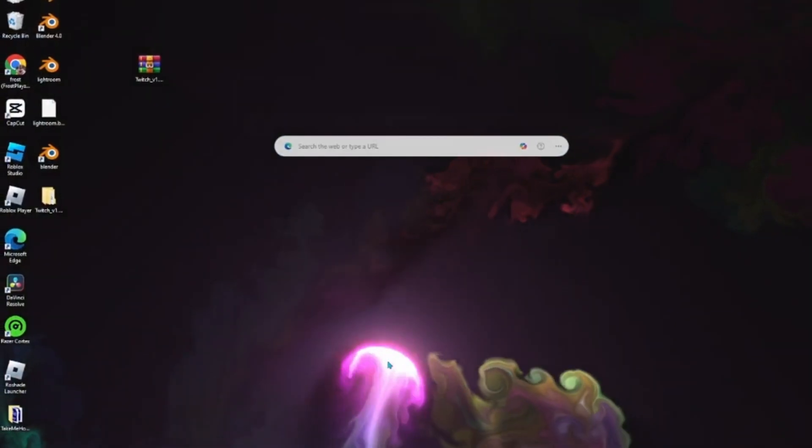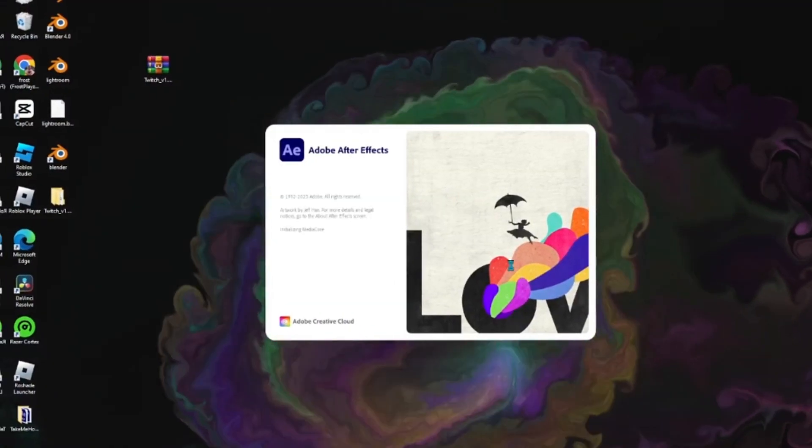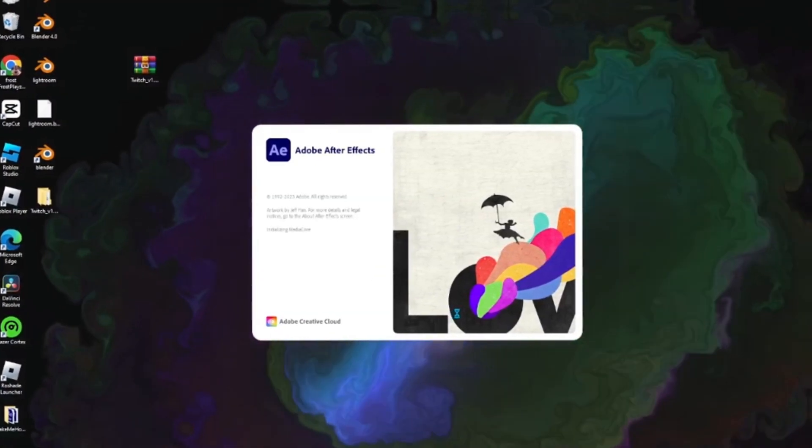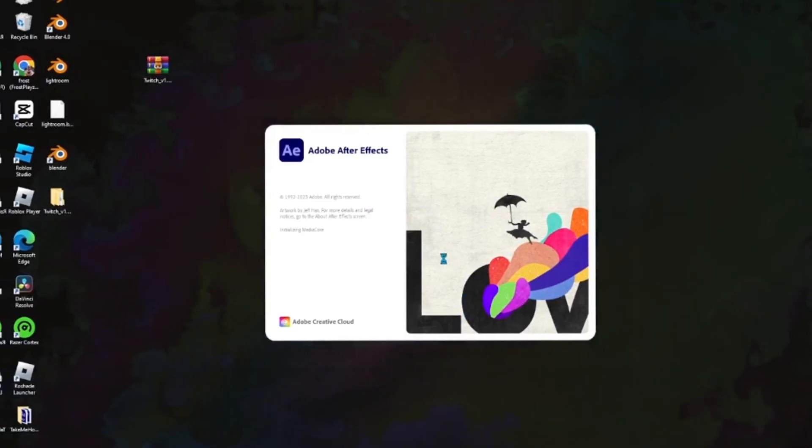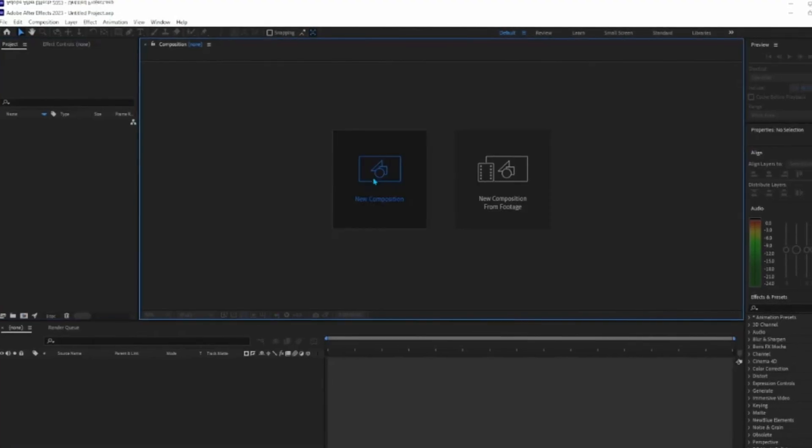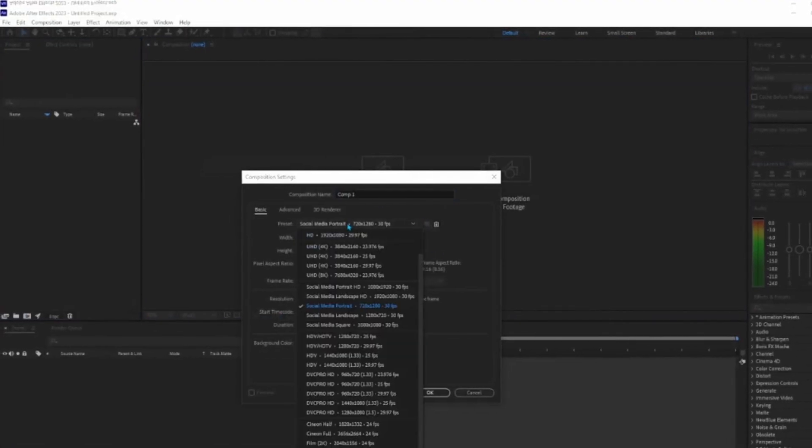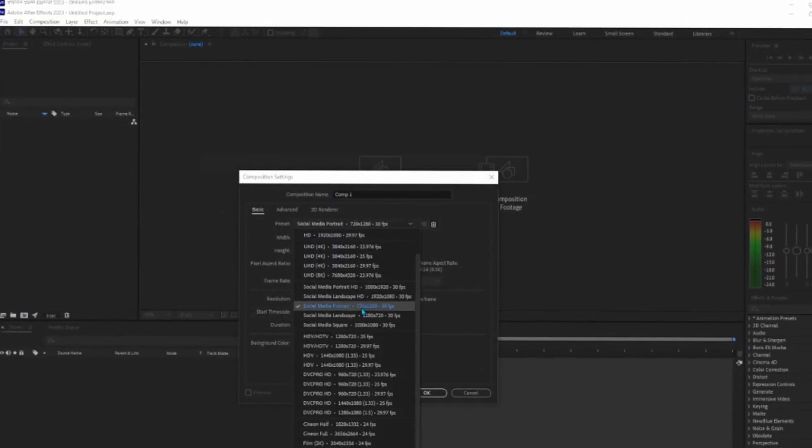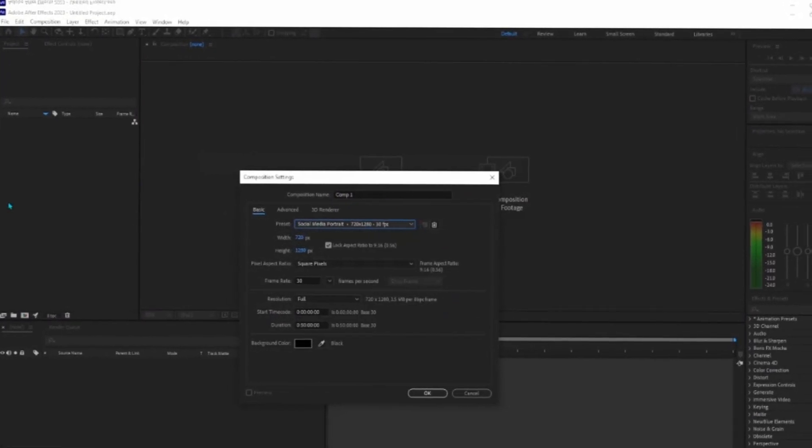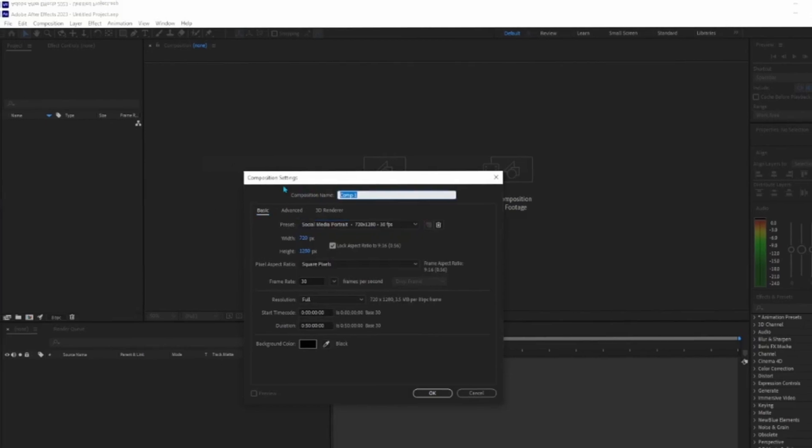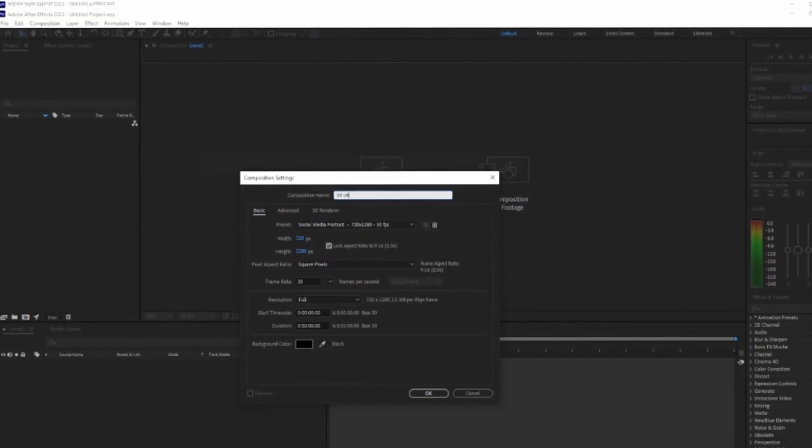Now open up After Effects and make a new composition. I recommend using Social Media Portrait 720x1280. I'll name this Tut.